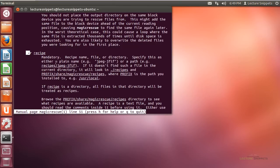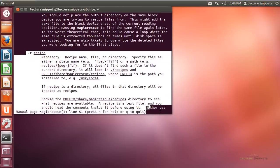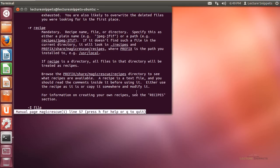The other mandatory option is -r, which is for the different recipes. Recipes are configuration files for looking for specific information to pull it out. They are located in Ubuntu in the /usr/share/magicrescue/recipes directory. I'll show you where that is so you can see the different recipes available by default with this installation of Magic Rescue on Ubuntu.